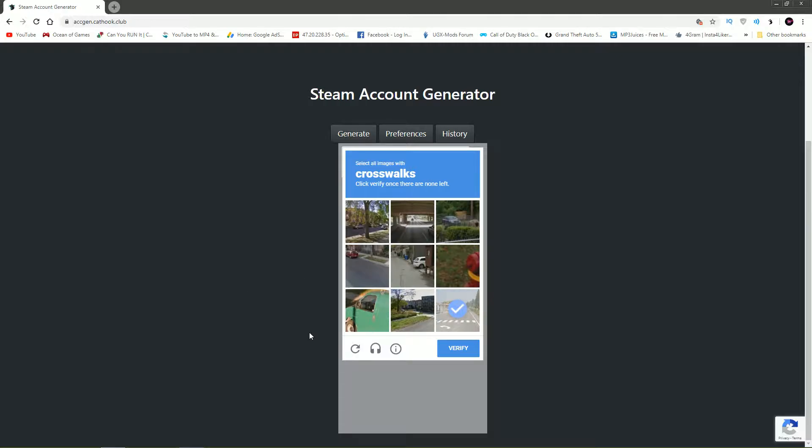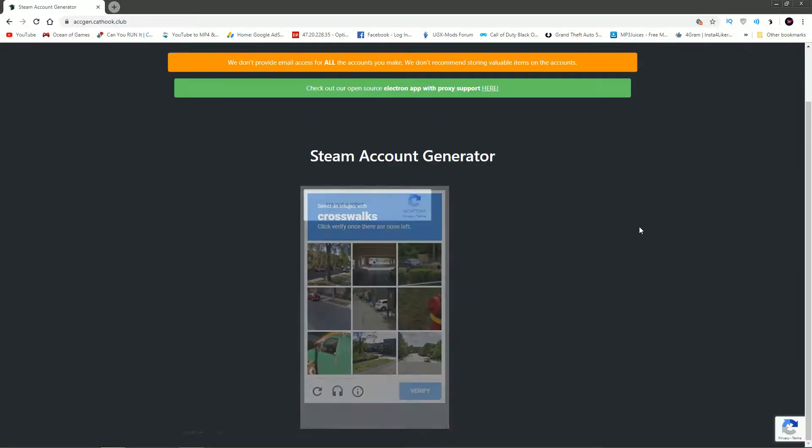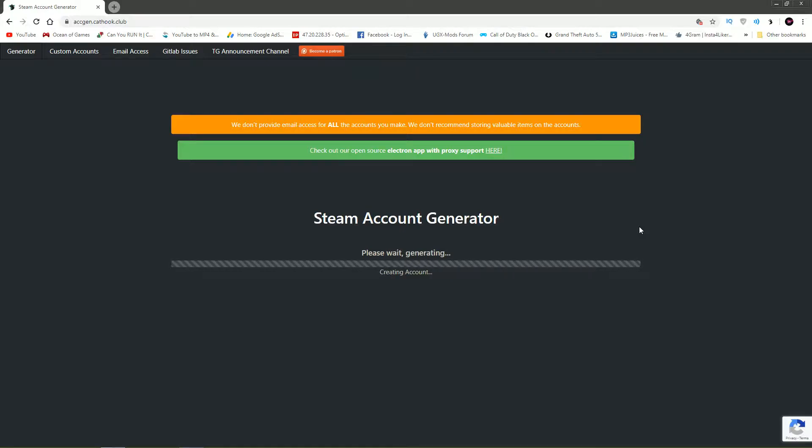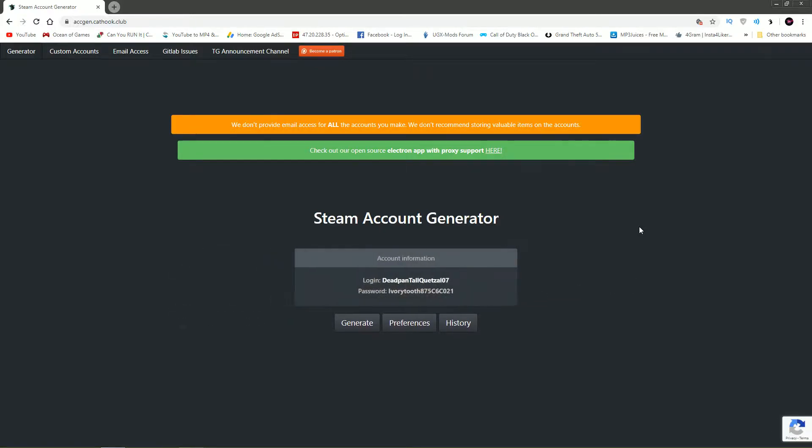There you go, verify. It is going to take a minute, a couple seconds to a minute, just be patient, but it is going to work guys. This is literally the craziest thing I've ever seen on Steam, really cool. Just give that a second and there you go, there's the account login and password.